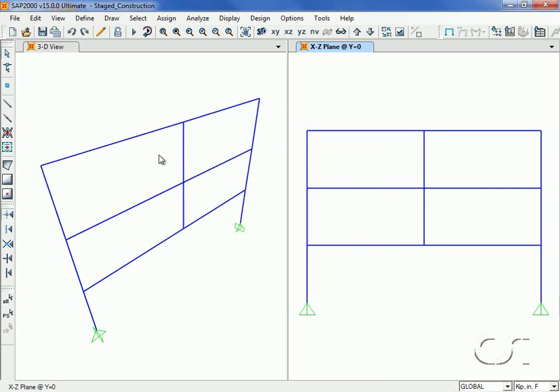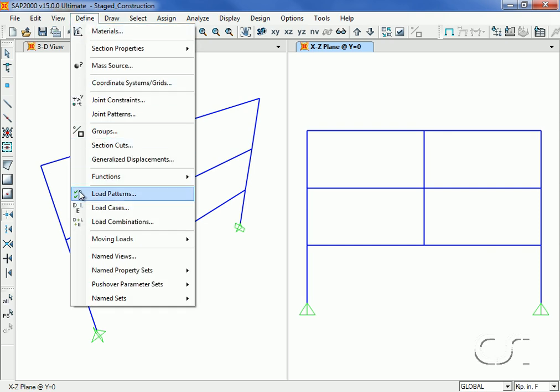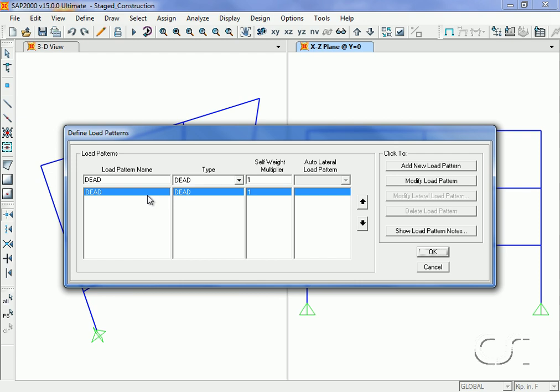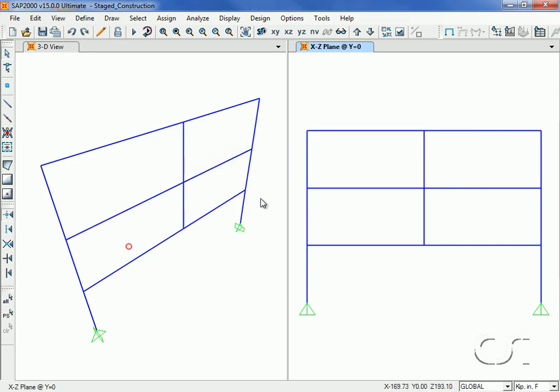Next we review the static load pattern. For this example we will use only the self-weight dead load.